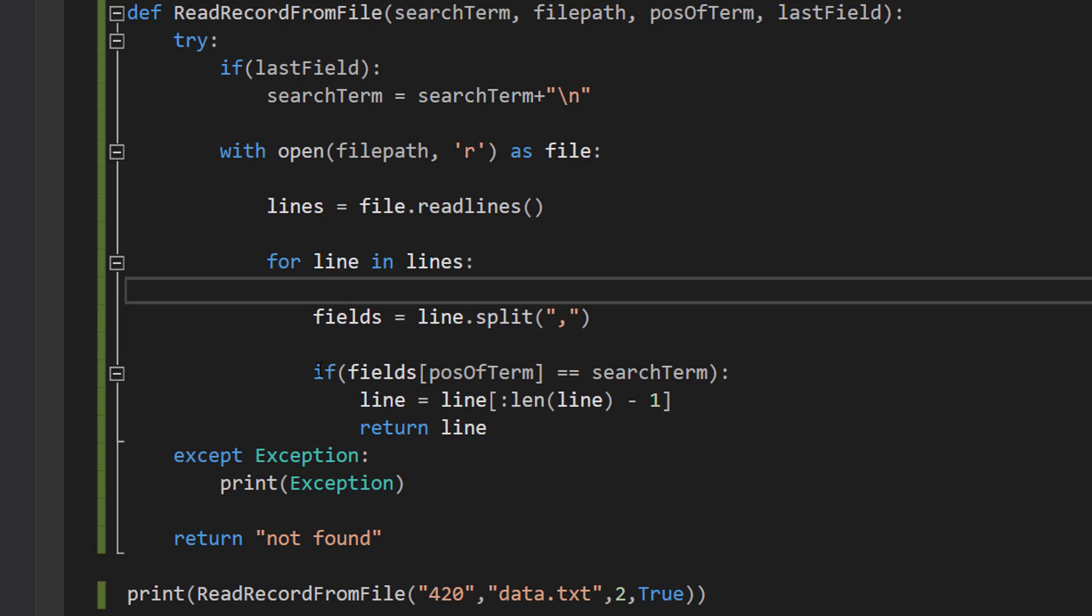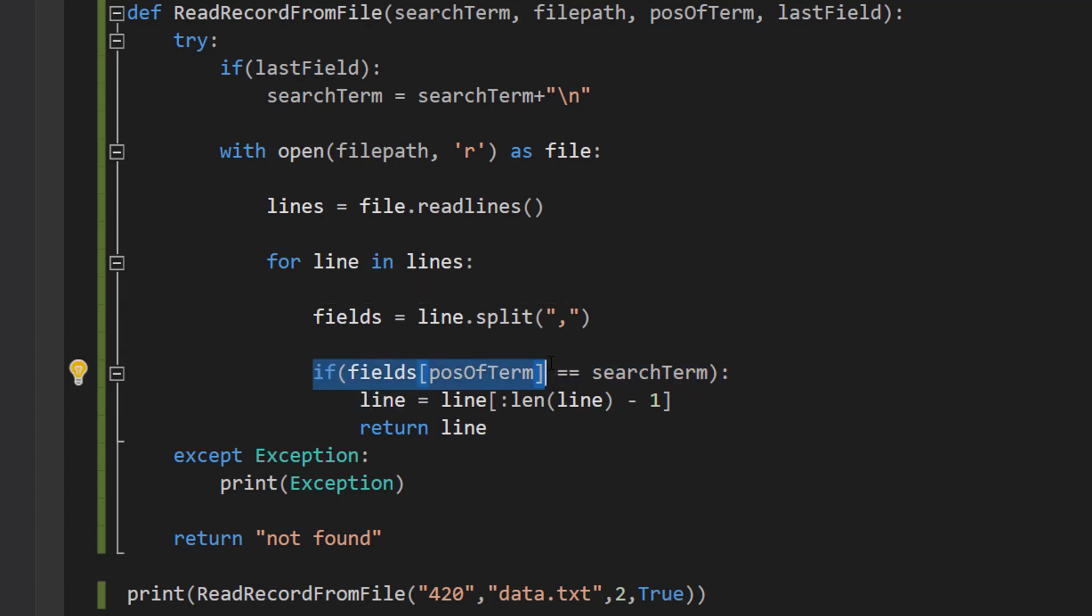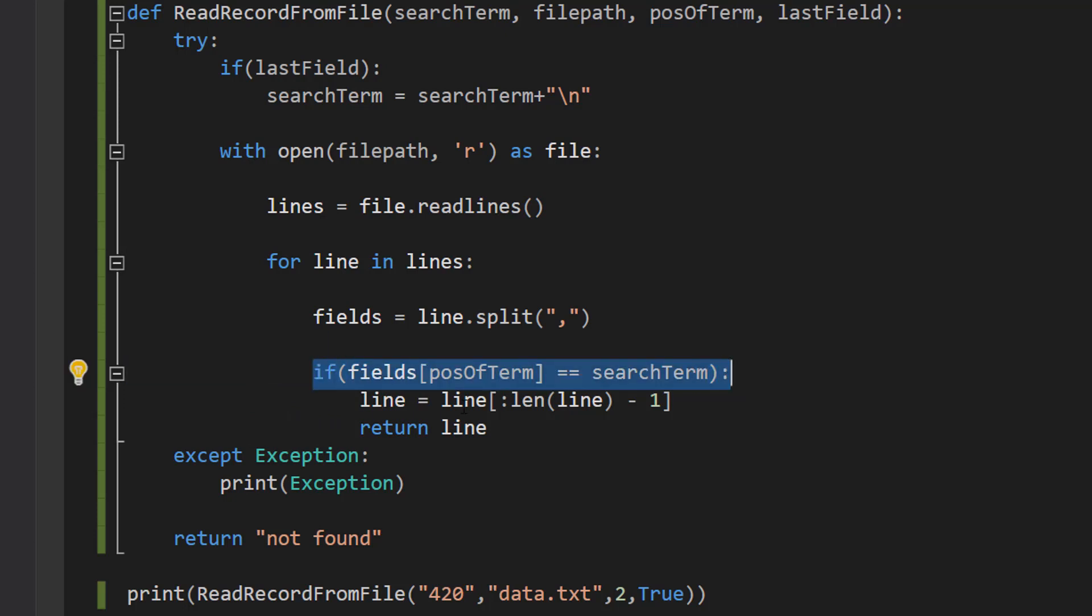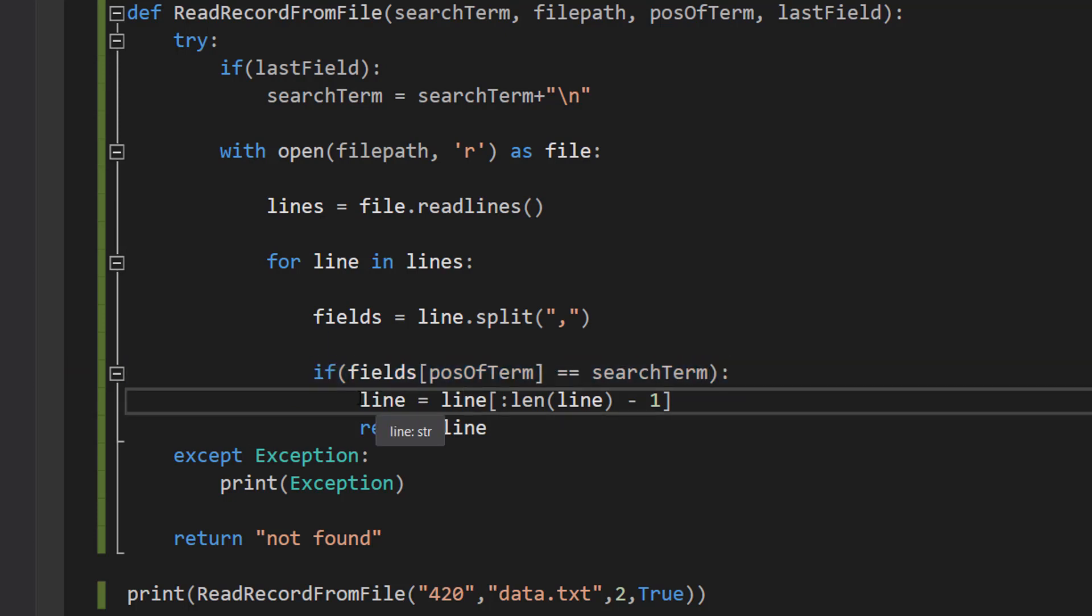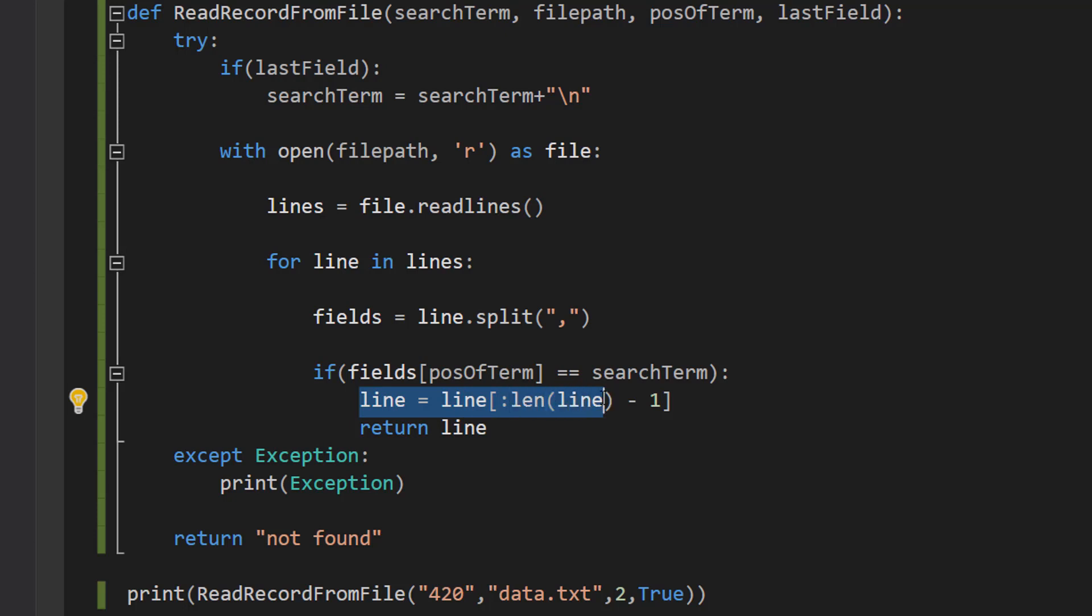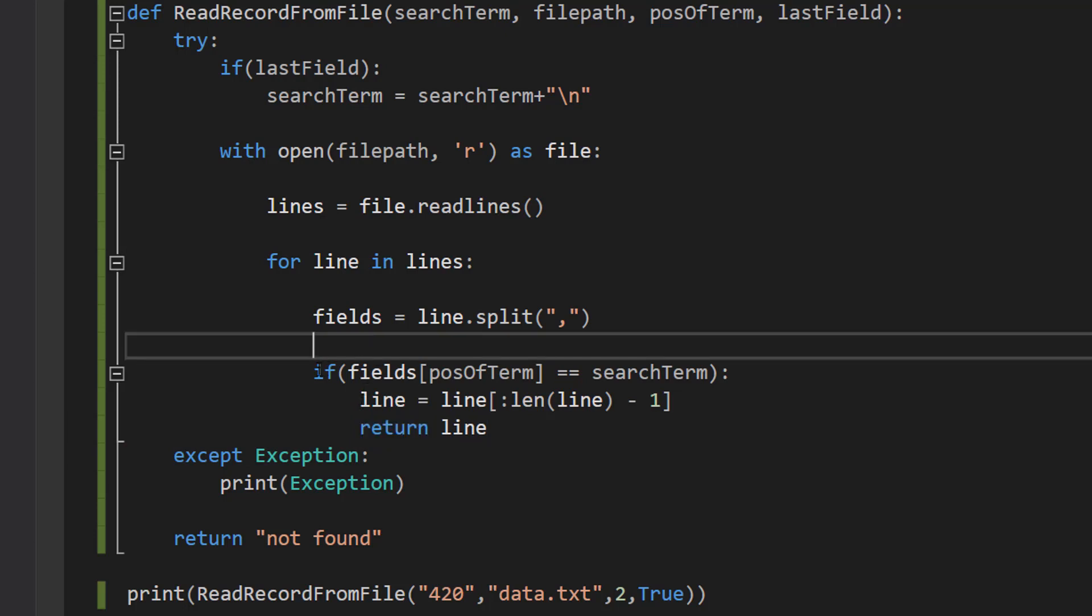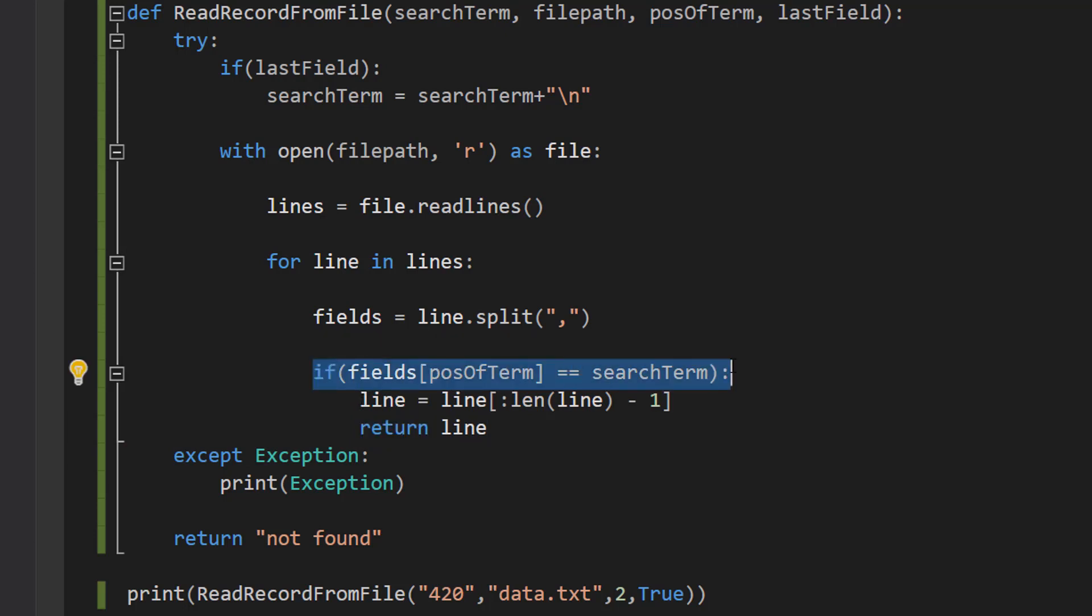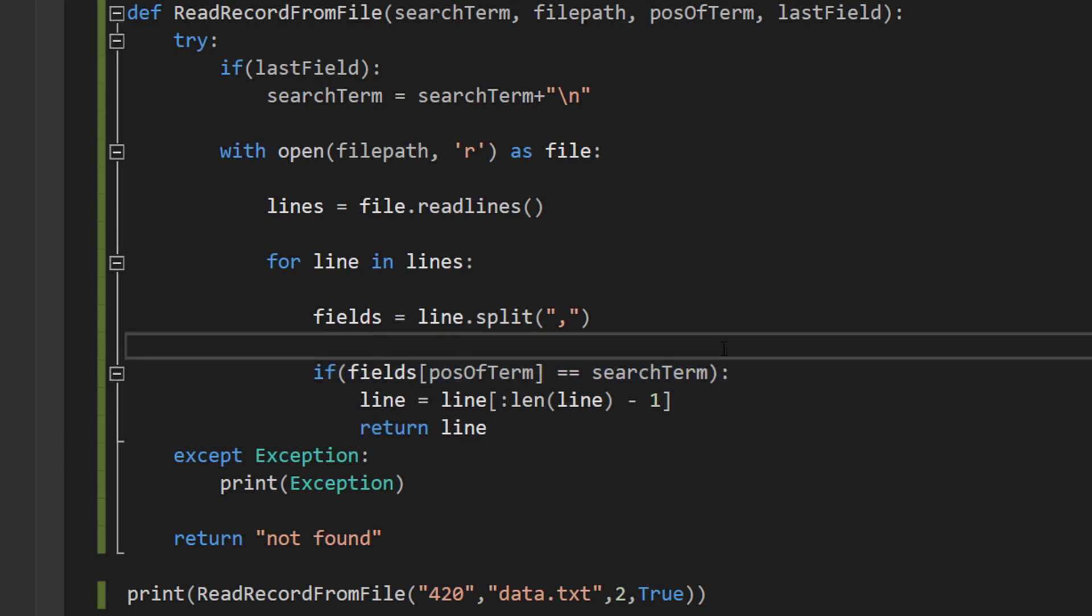Since we have every single element of this record as its own element in an array we can then do if fields pos of term equals search term, line equals line square bracket colon len line minus one square bracket return line. That's a mouthful but this means we found the record and again a match is only going to be found if the search term appears in the right field of a record.